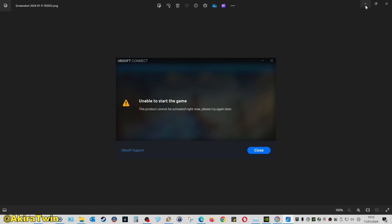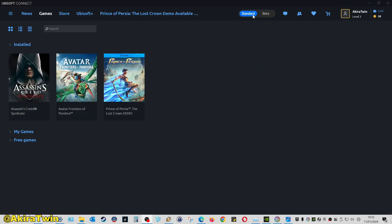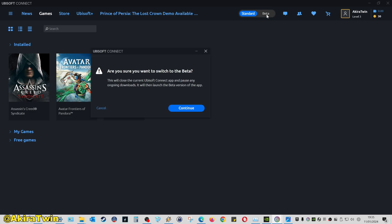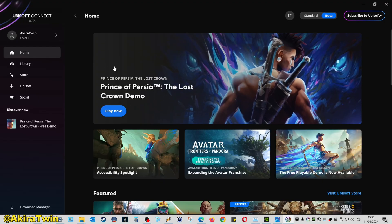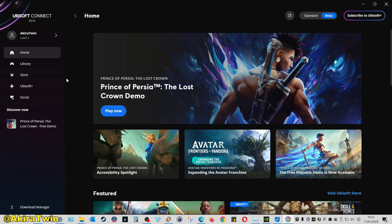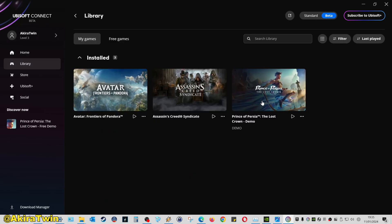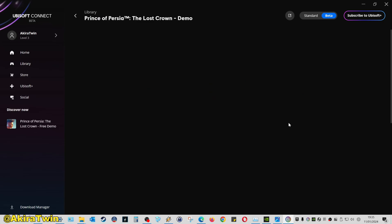Change the Ubisoft Connect from standard to beta, click yes to that, click continue. It will then reload your Ubisoft Connect client. If you then go back to your library,